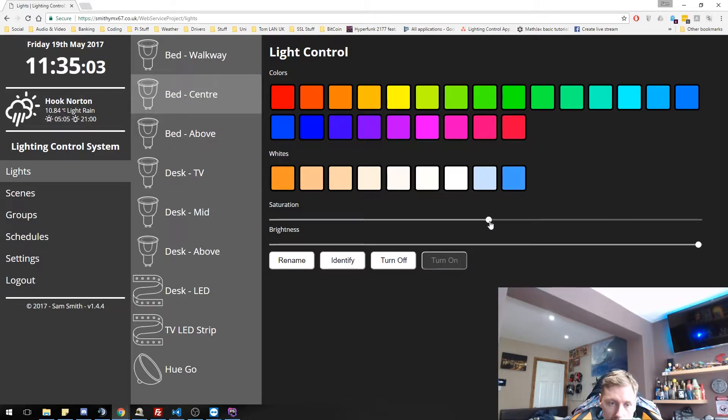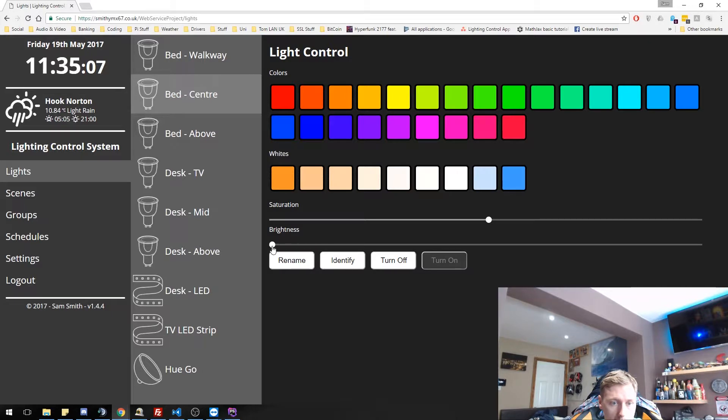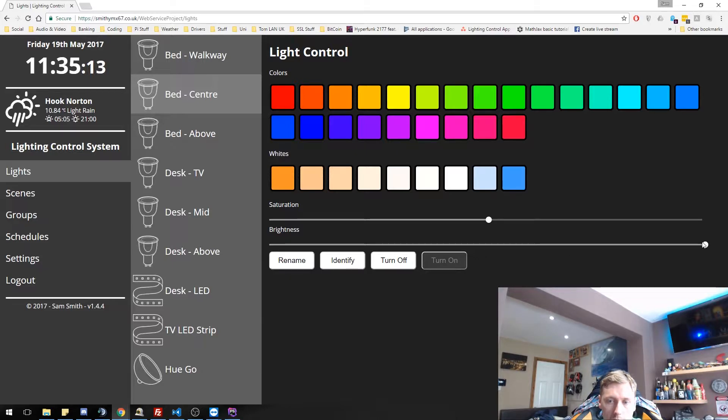We can change its saturation, which we will show in a bit, and we can change the brightness. So let's put it right down. Really dim. It's still on, but it's really dim. Let's put that back up to max.